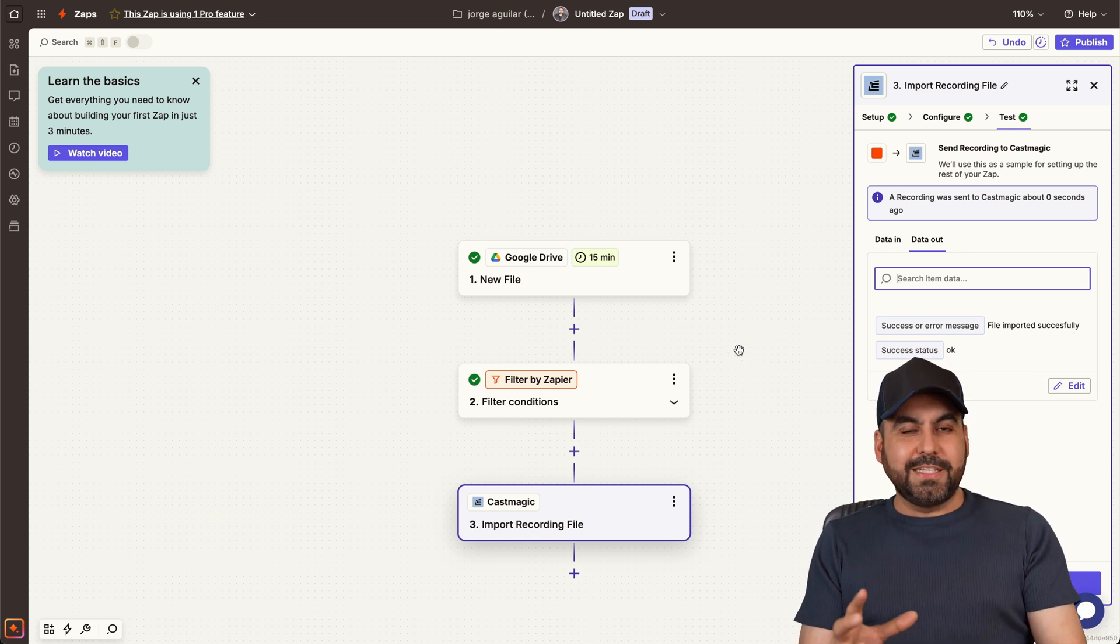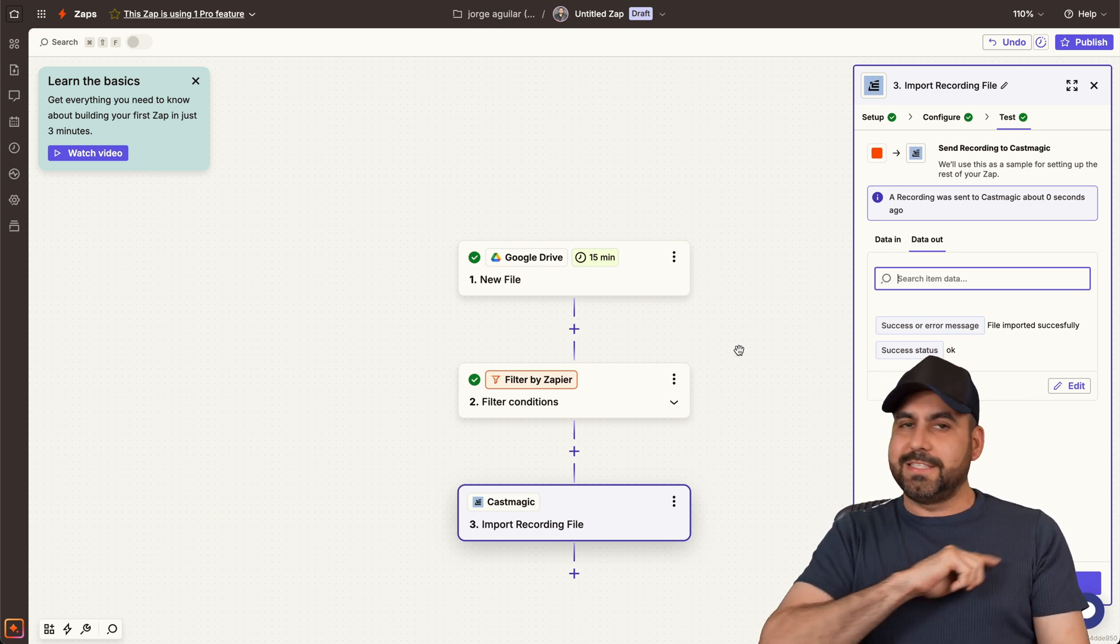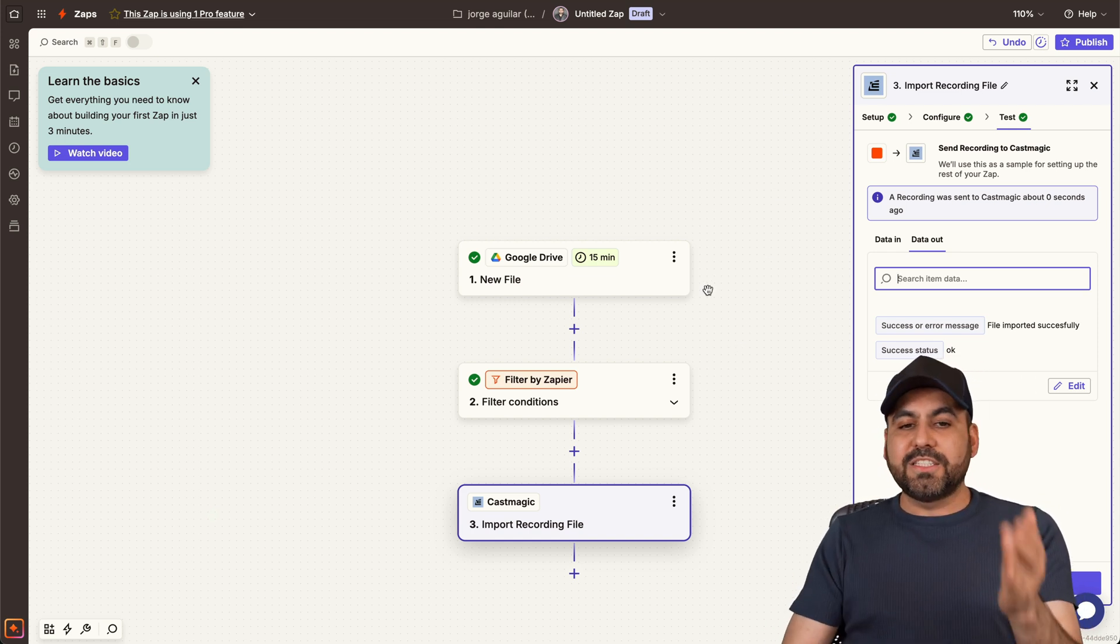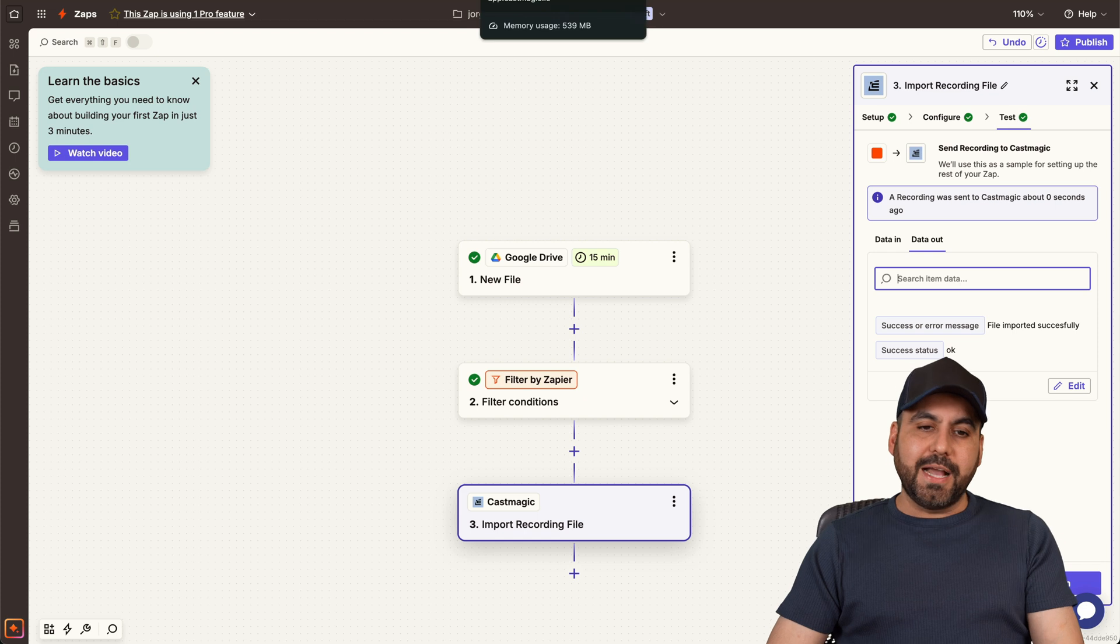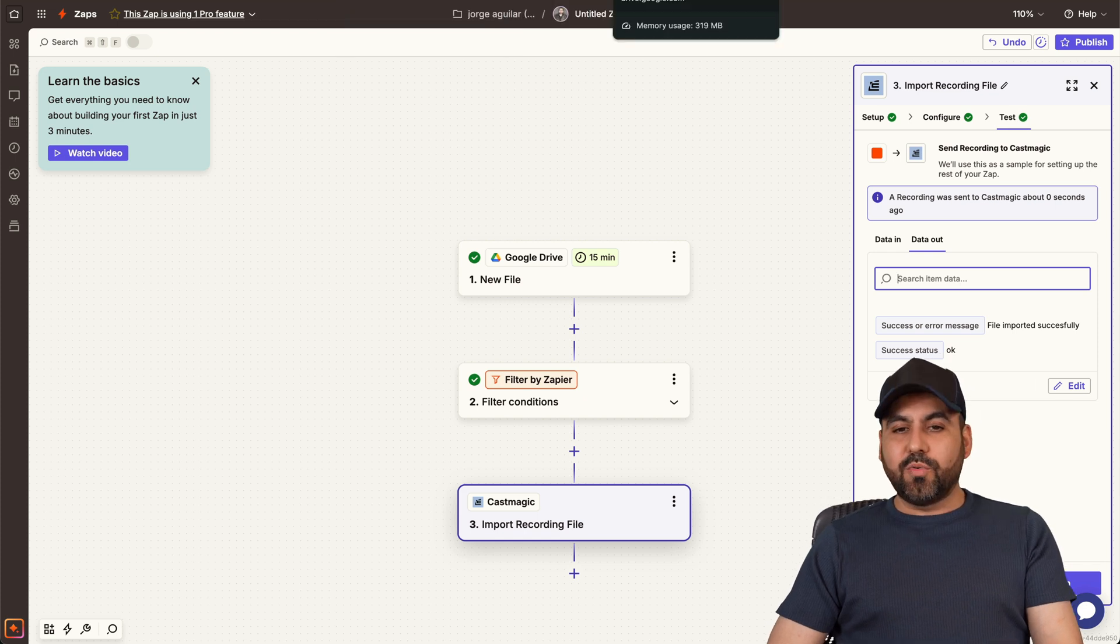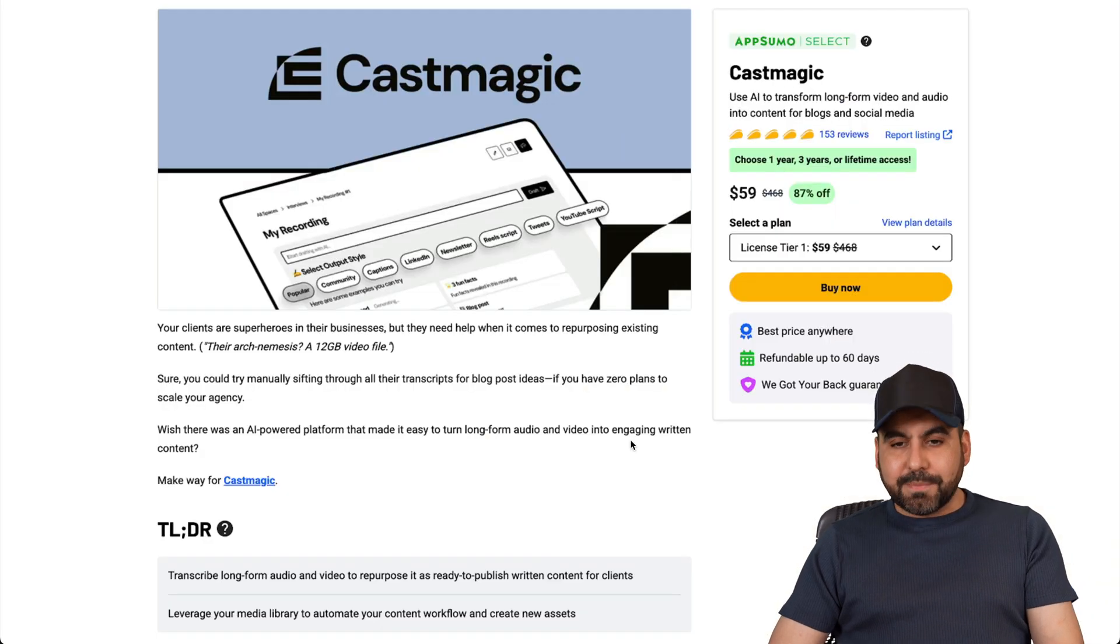So that's how easy it is to start uploading the files to CastMagic. So just by automating this process, that will be a fantastic automation to start sending over and start generating content with CastMagic.